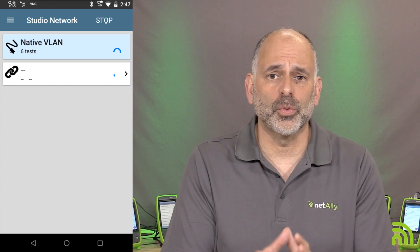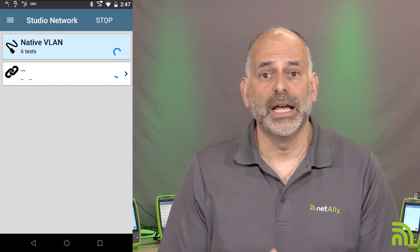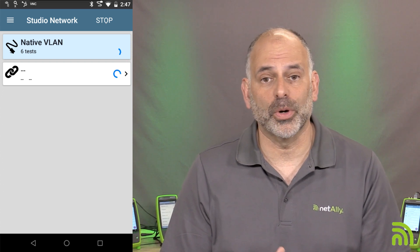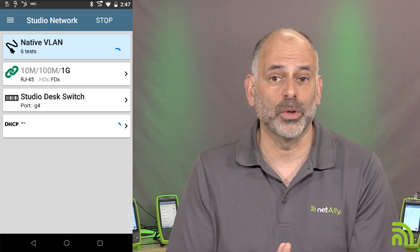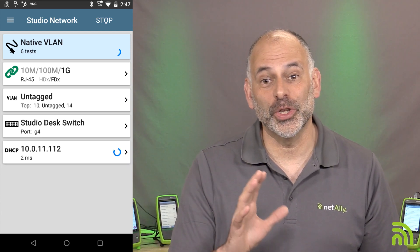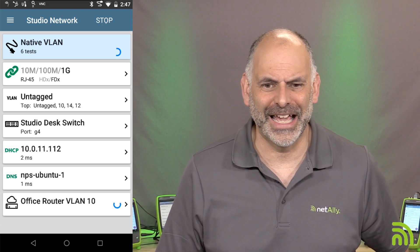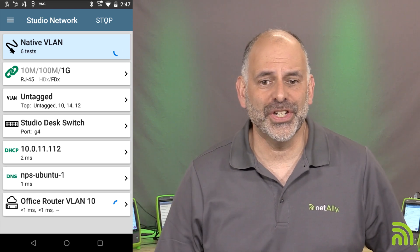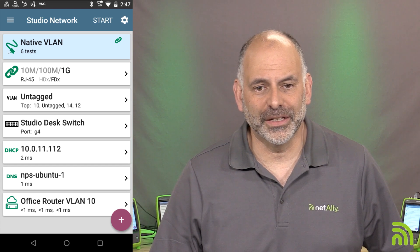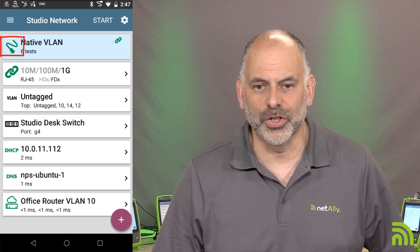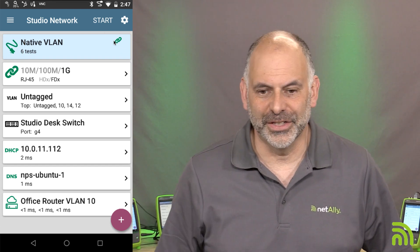While this is running, I am remoted into the EtherScope using the wired management port on the side. This means I can remote in and control it while still turning that network port off and on and doing things like changing the VLAN tag. We can see we're connecting up — we've got a green cable and a green chain link icon, which tells us we are linked to the network.